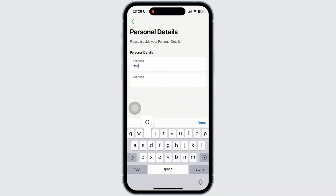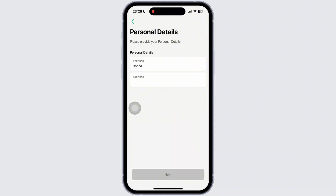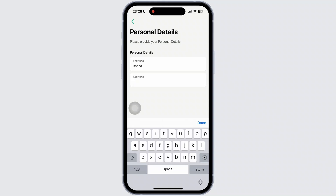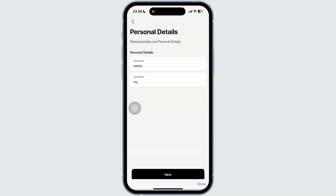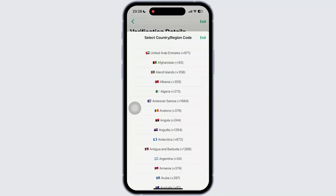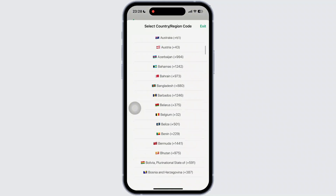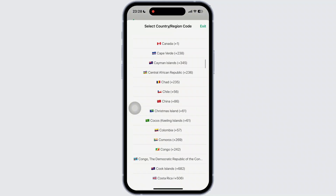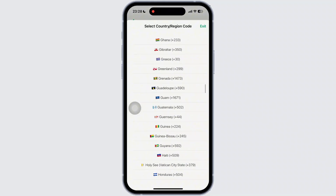Review the entered information for accuracy and submit the update request. Now you will have to enter your phone number, and the verification code will be sent to your phone number.